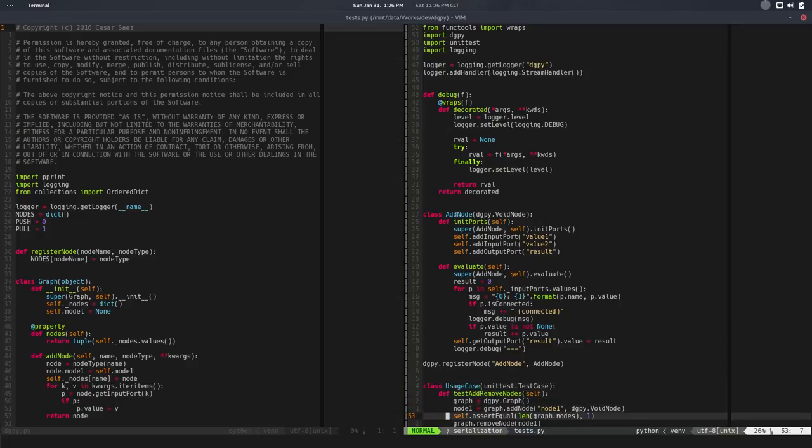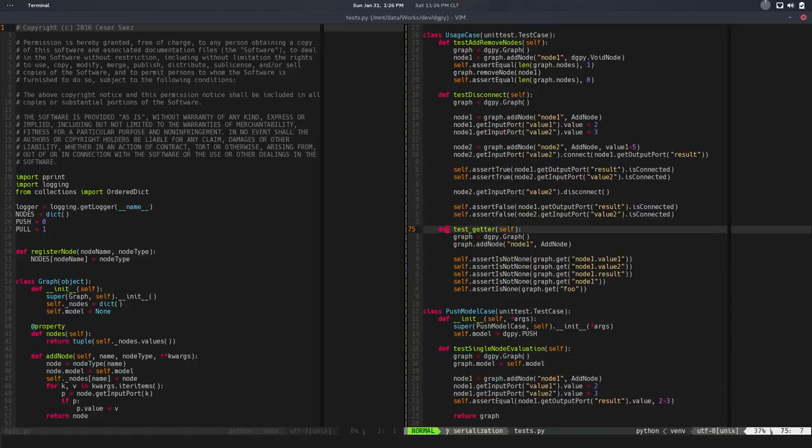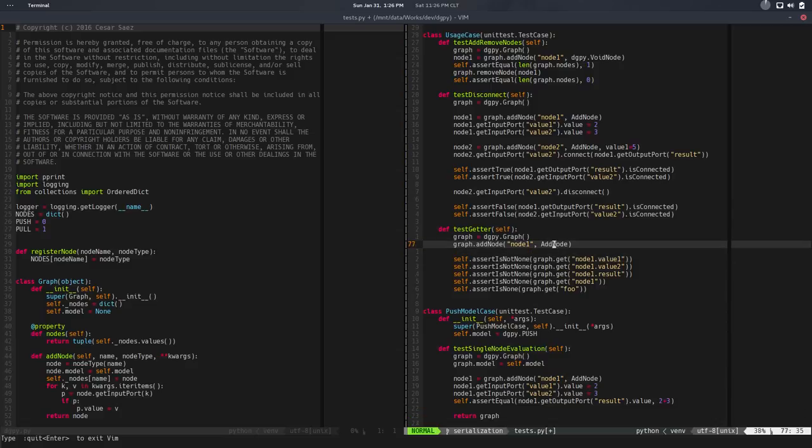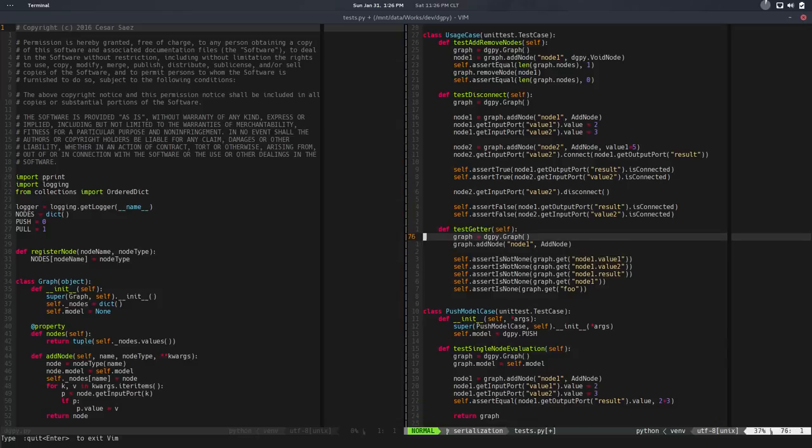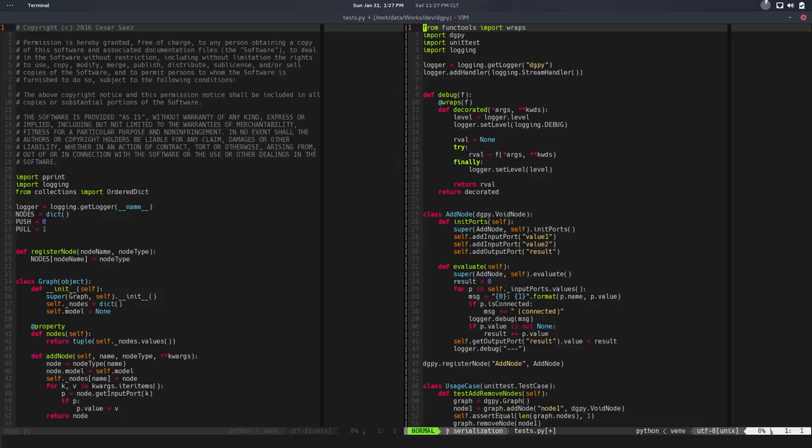We also have a get method, so we can do graph.get and we pass a full name and it returns the node or the port or whatever it is. In order to do that, we have a full name now implemented, and that was the last video.